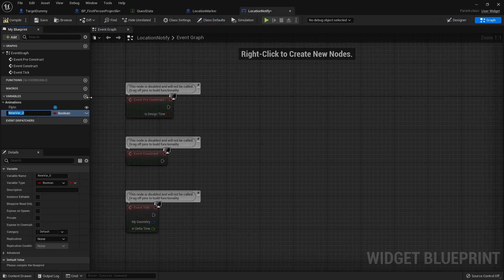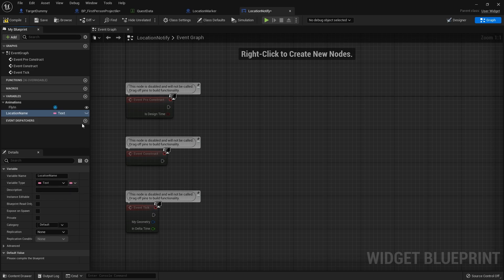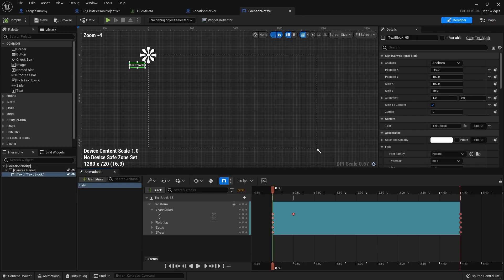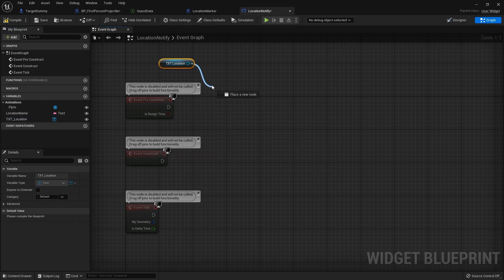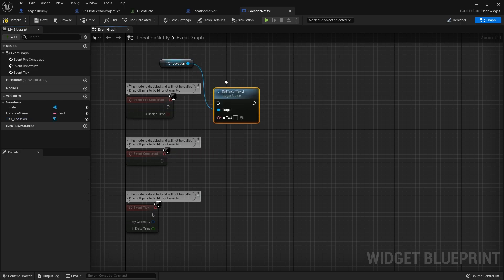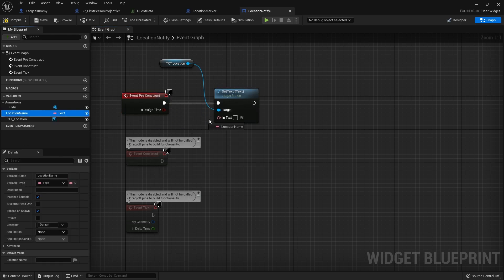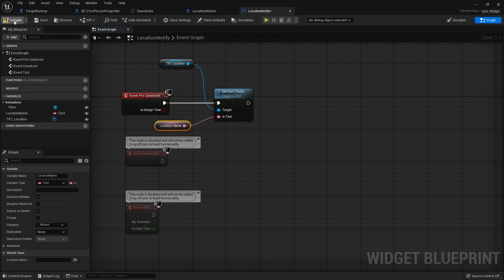For the graph we need to know what name to show. The text value will be our location name variable, which will be a text field that is editable and exposed on spawn. That way we can set the location name as we create it when the player walks through the volume. We also need to make the text widget variable — let's call it Location. In the pre-construct, we set its text to our location name text variable.